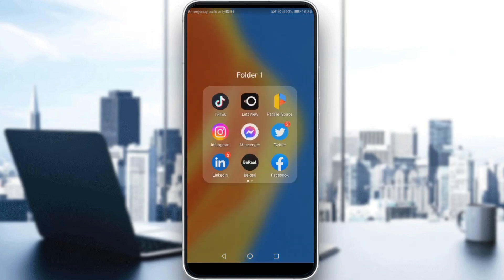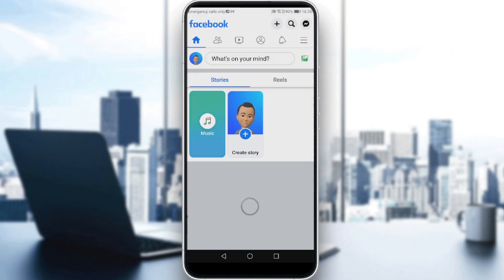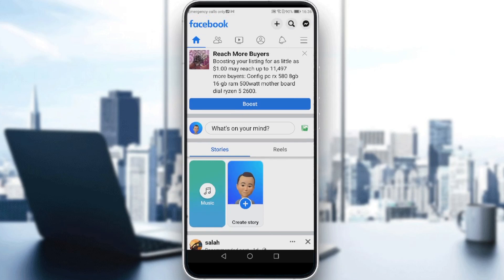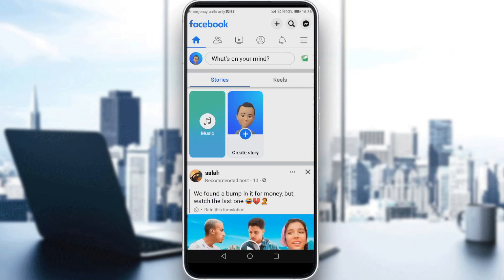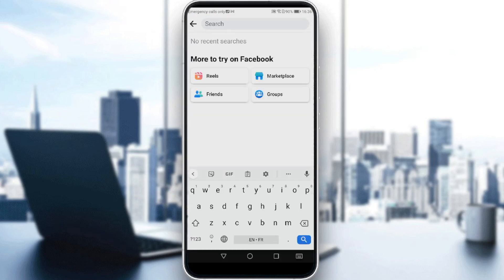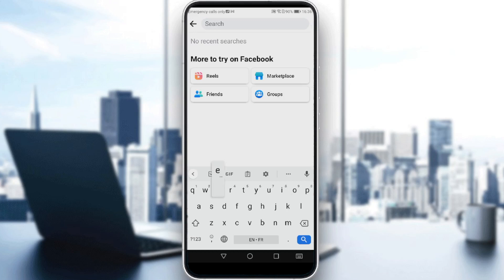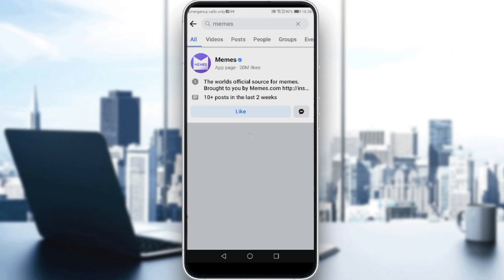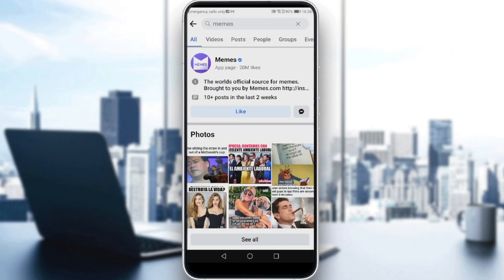So here you'd like to go and launch your Facebook application, as I am doing right now, to follow these tutorial steps. So here for me, I am not yet joined in any group, so let me just go and join a group to show you how to actually exit the group.